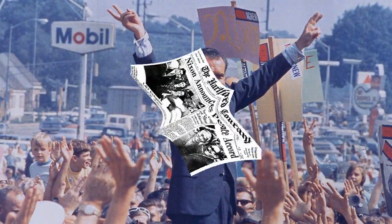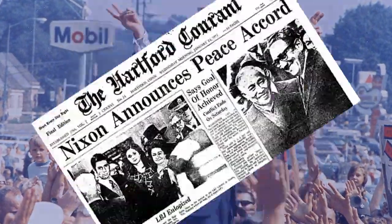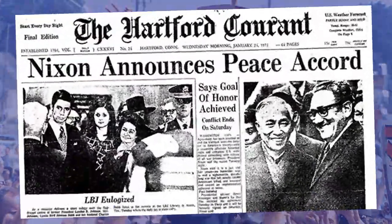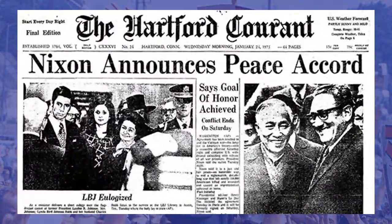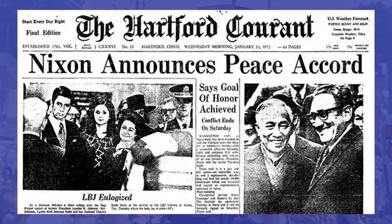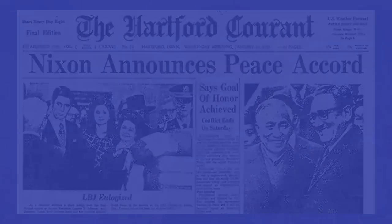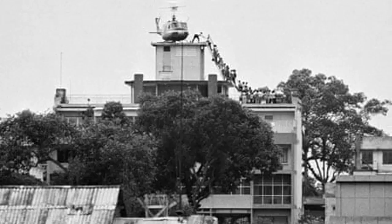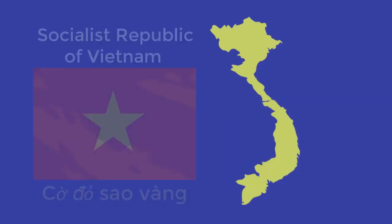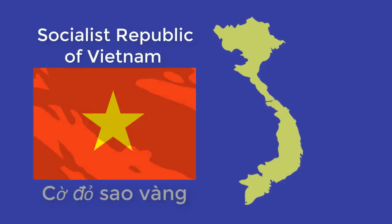In January 1973, Nixon signed the Paris Peace Accords, ending direct US involvement, although total commitment would only end in January 1975 when Saigon, the South Vietnamese capital, was captured. Later that same year, Vietnam was united under communist rule.